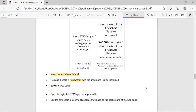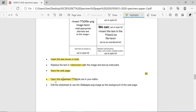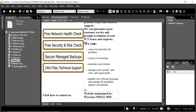Save the web page - the name is already set, so just click Save. Now open the style sheet tts_style.css in your editor. We need to edit the style sheet to use the wallpaper.png image as the background of the webpage, not a background color.